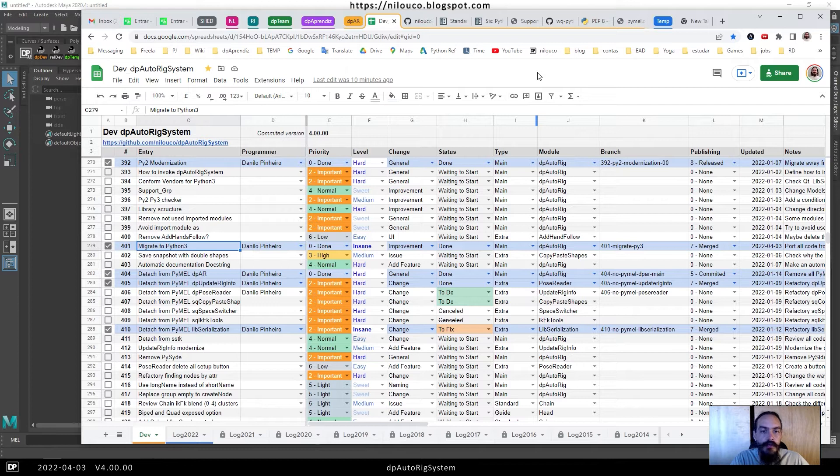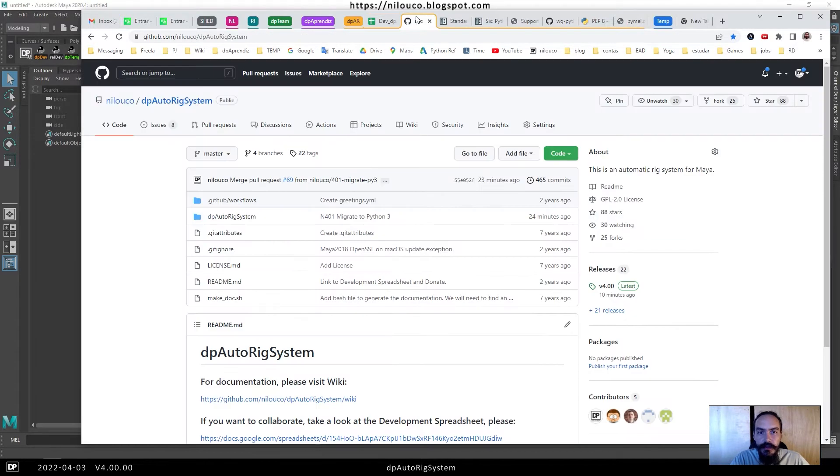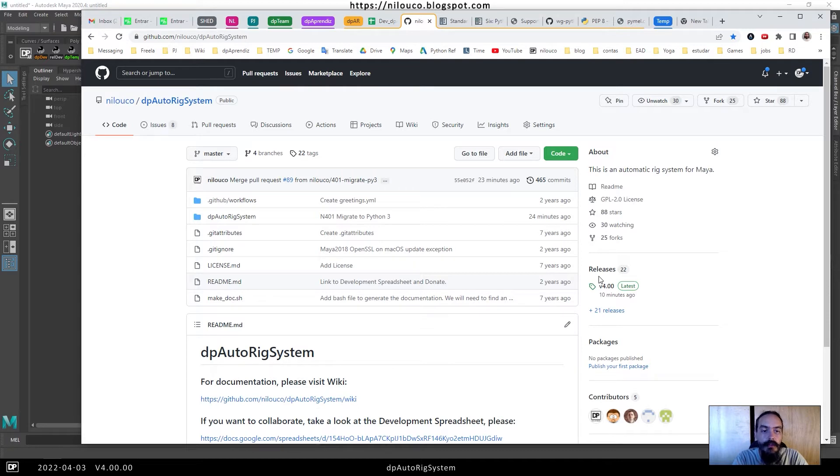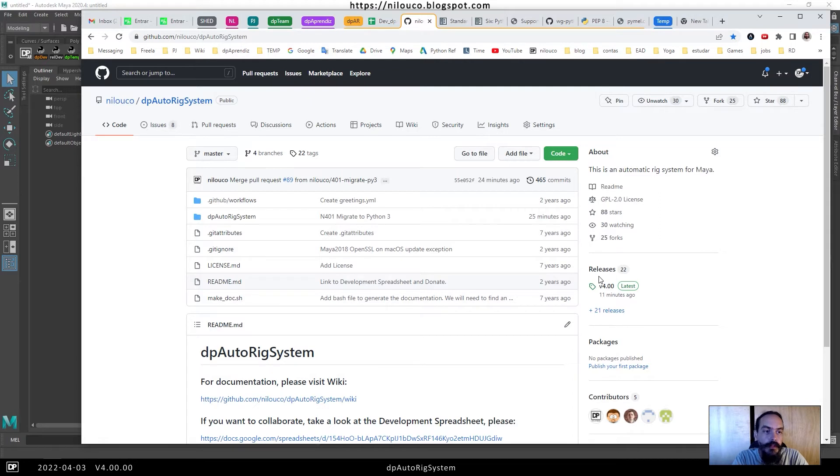We now have version 4 for our script, and in this new release we have Python 3 implemented for the P Autoric System, so we can use Maya 2022 and also later versions like Maya 2023.